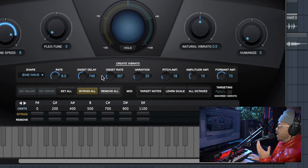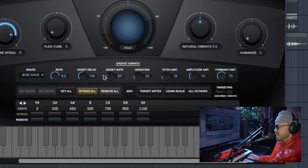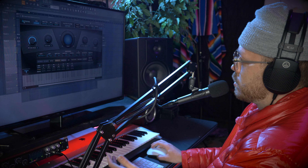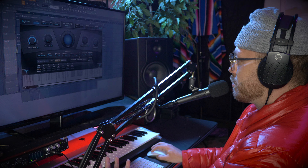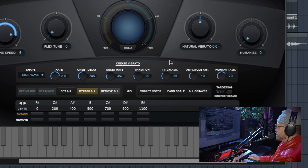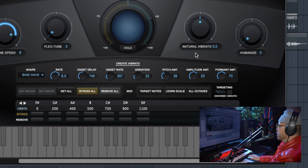All of these things you can kind of change to taste, but I'm just going to show you what I use that works well for me. Go to Pitch Amount and hit about 40. Amplitude about 20.